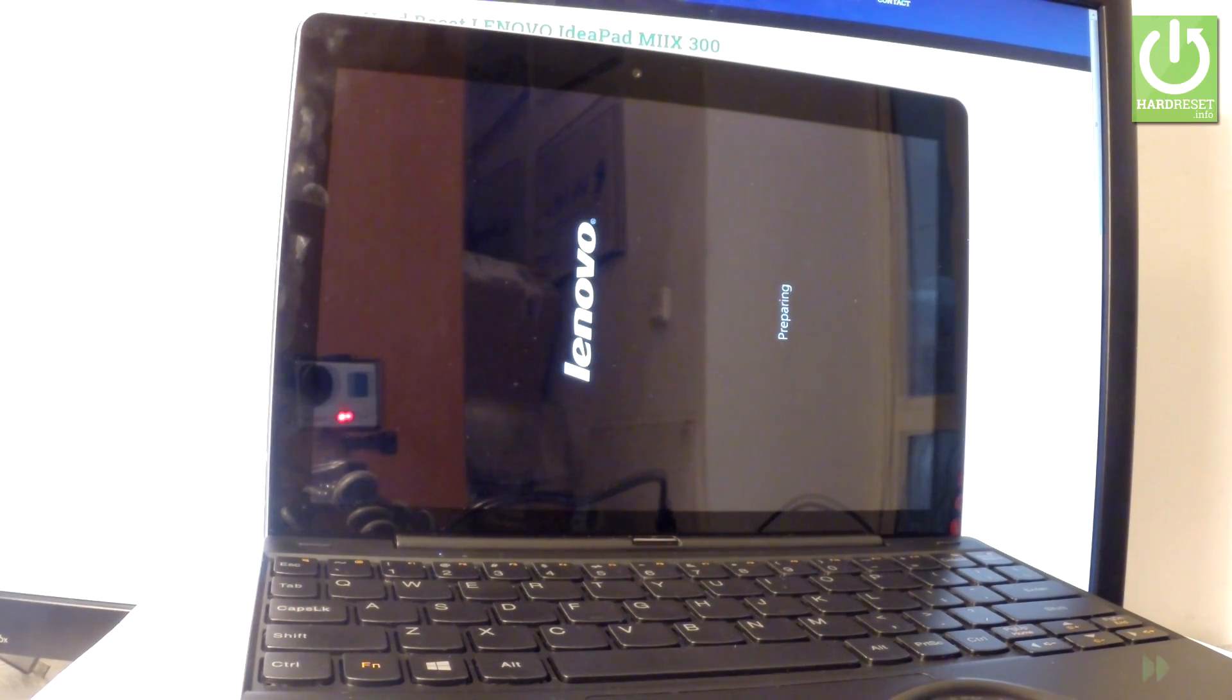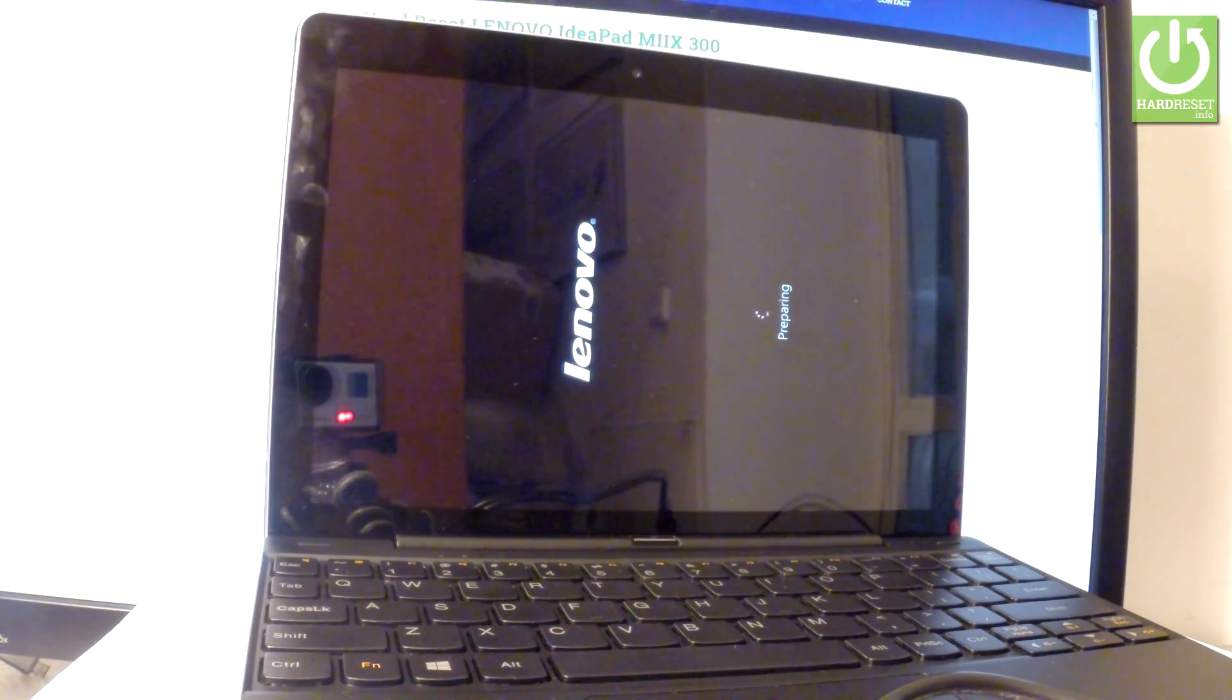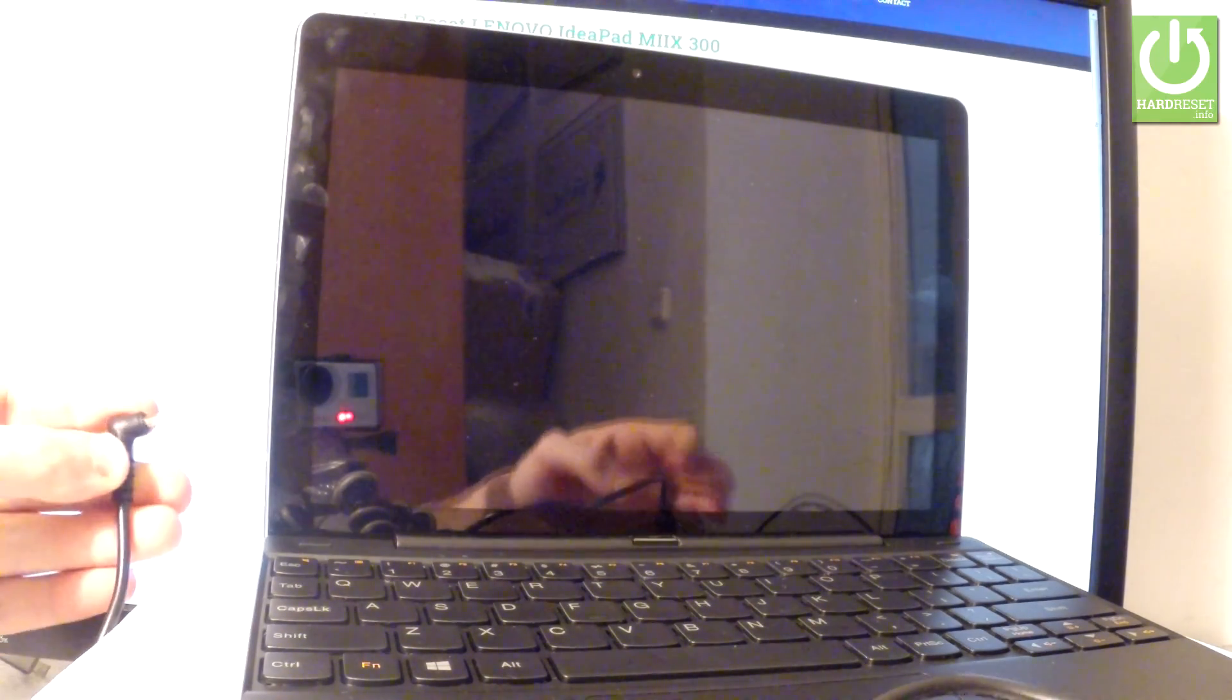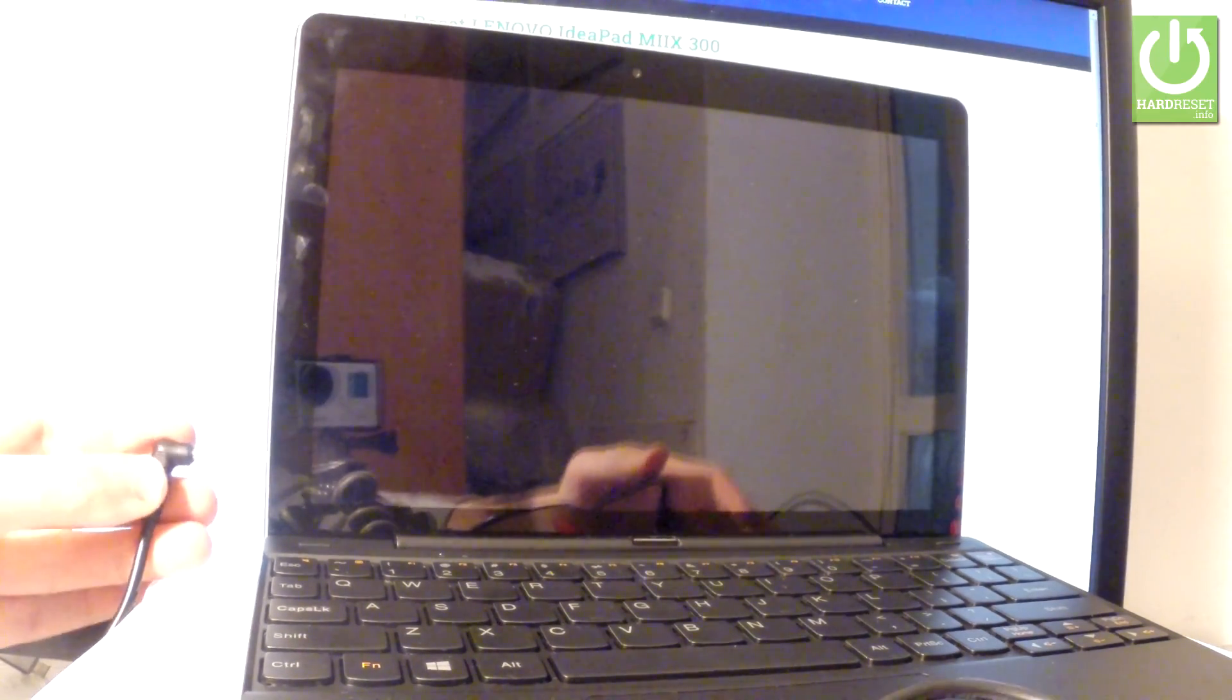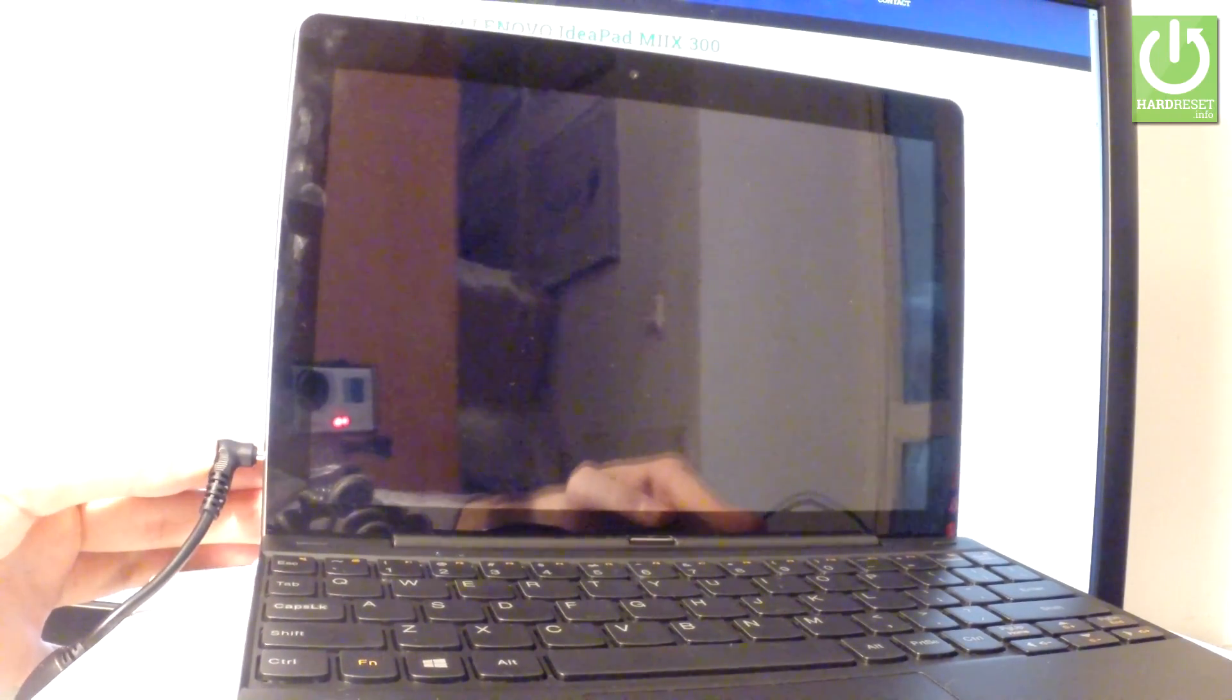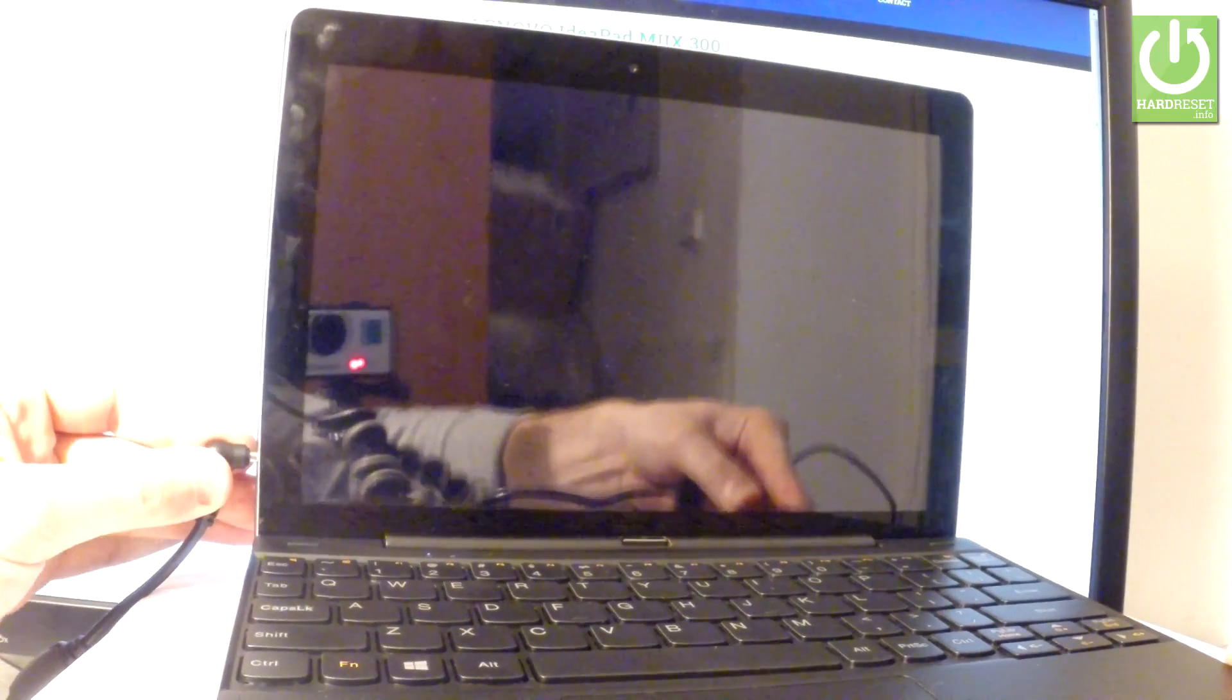Now the device is performing the hard reset operation. Let's wait a couple of seconds. The Lenovo tablet is preparing operations. It's always a good idea to connect your device to a battery charger. Let's plug it in. The device is connected to the battery charger.